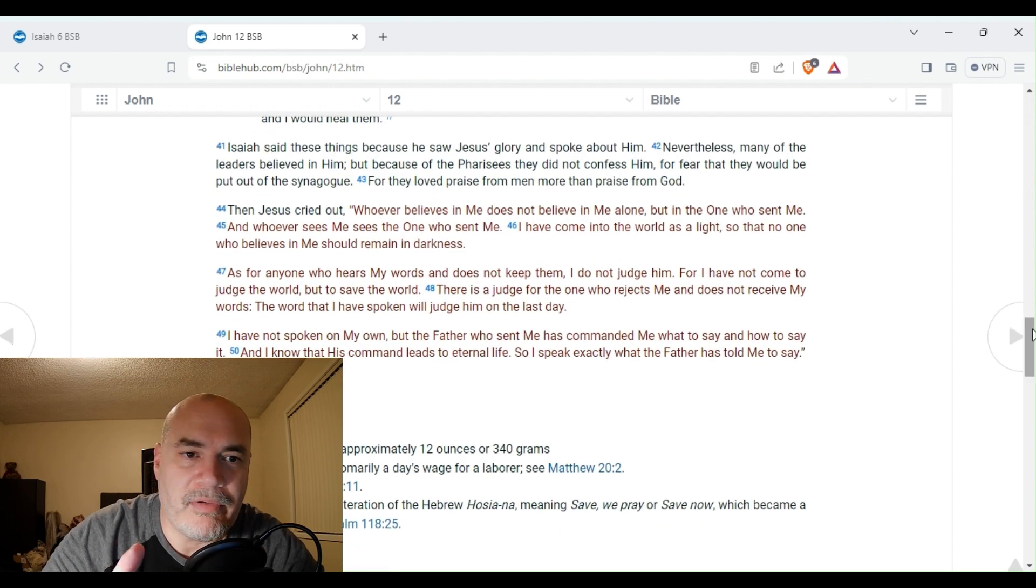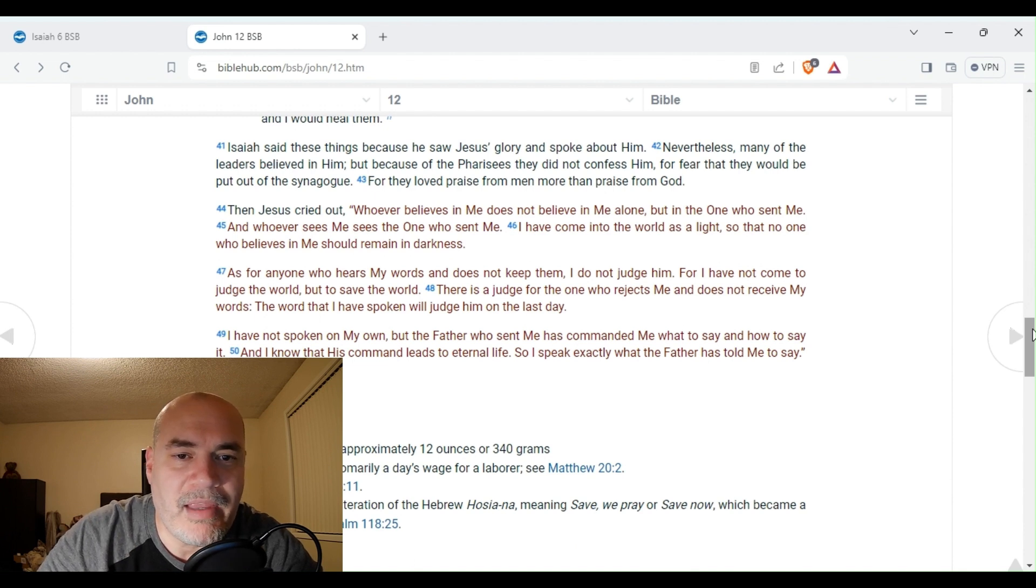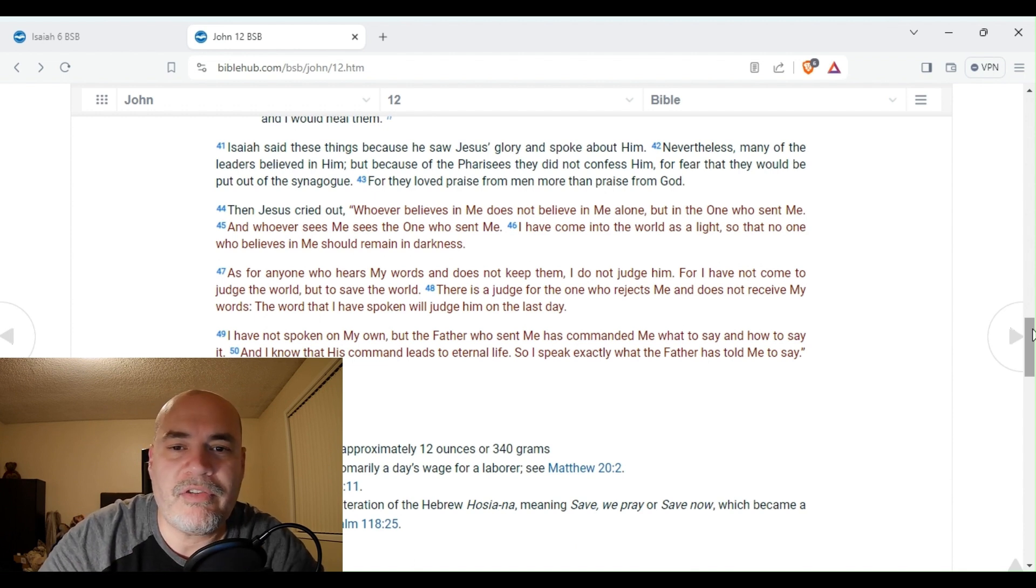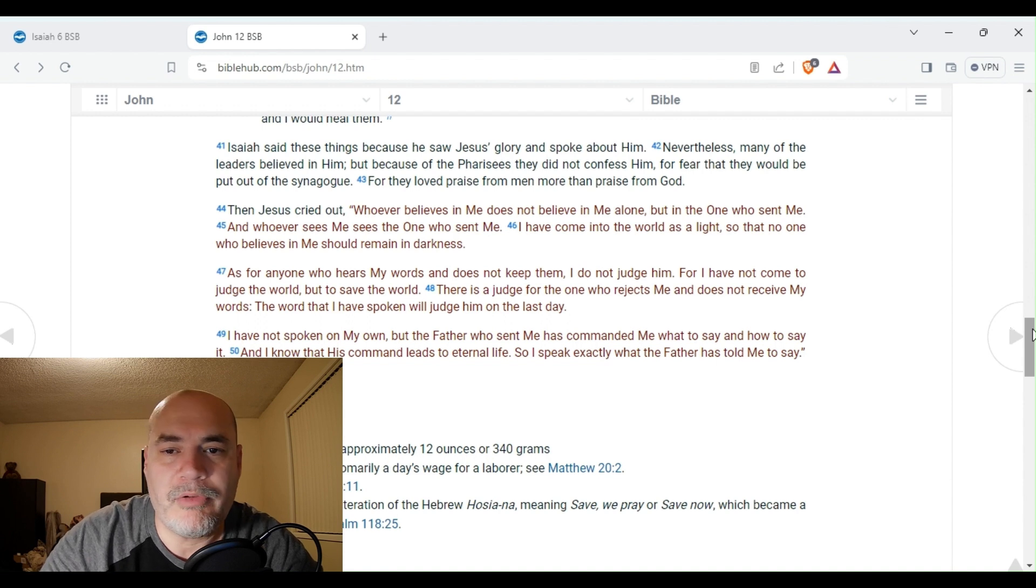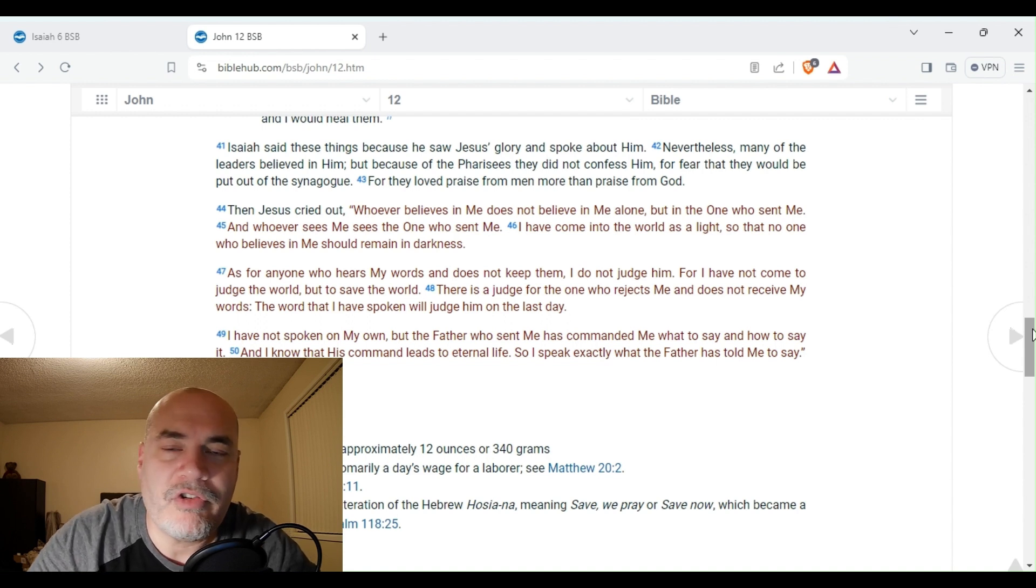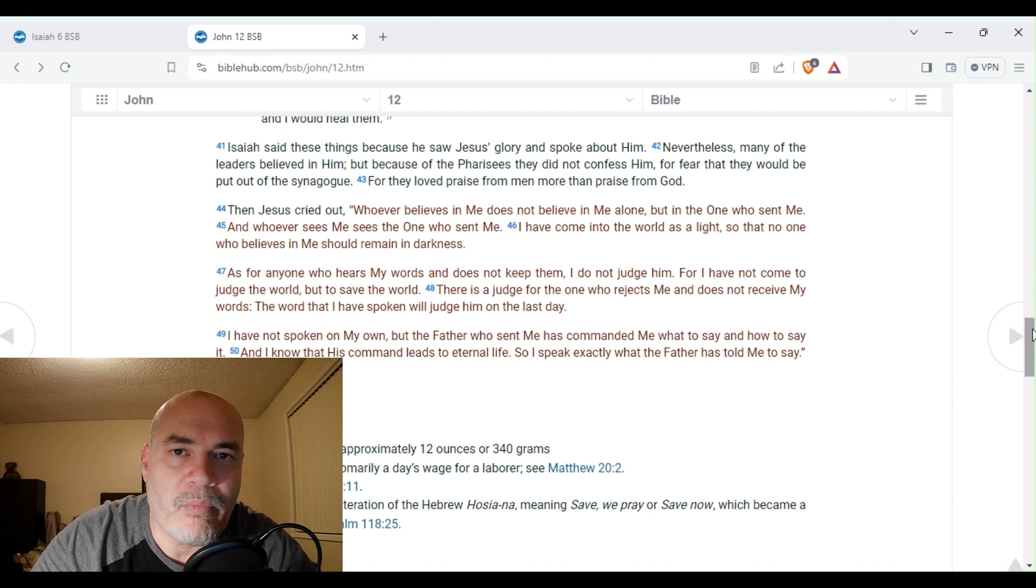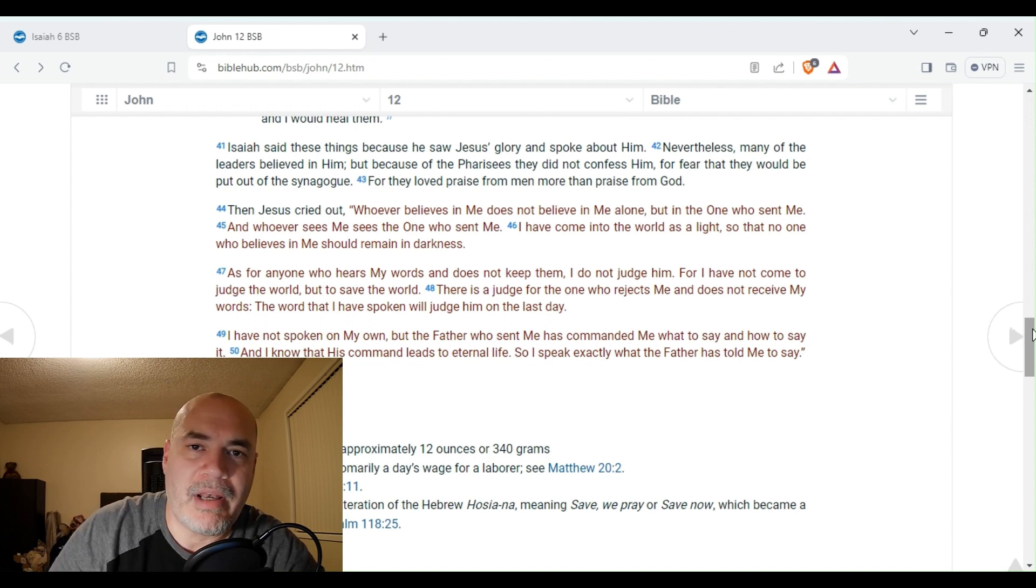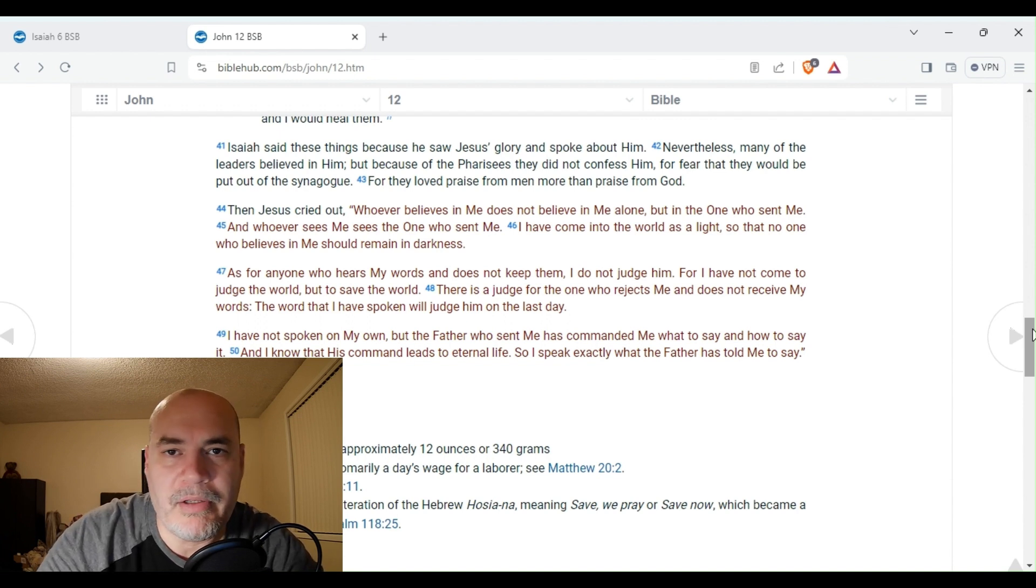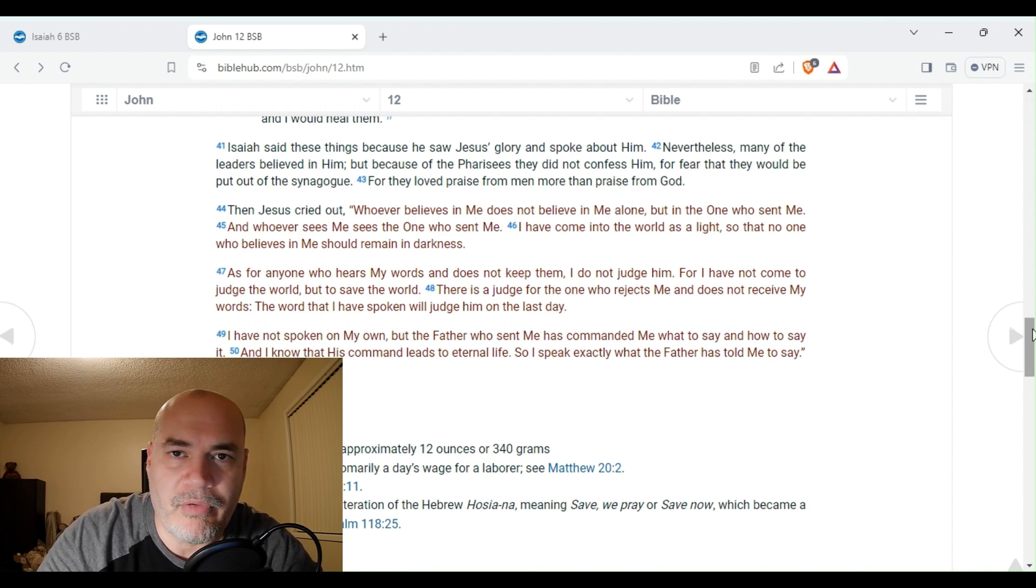Isaiah, okay, here it is. It's verse 41. Look what it says. Isaiah said these things because he saw Jesus's glory and spoke about him. So you can see here, John understood that who Isaiah saw was Jesus himself. Here the scriptures clarify who Isaiah was speaking to. He was speaking to Jesus Christ.